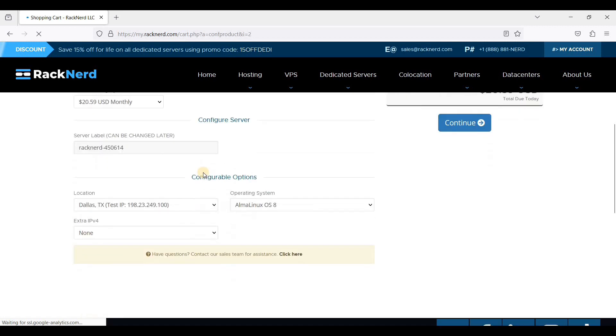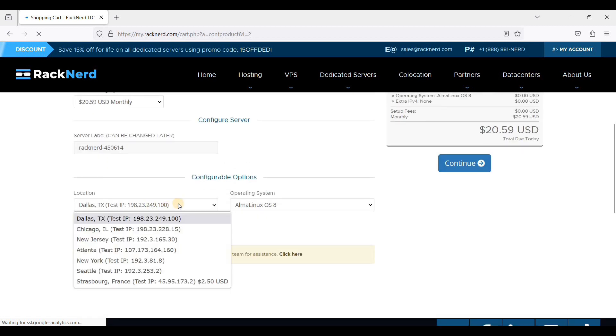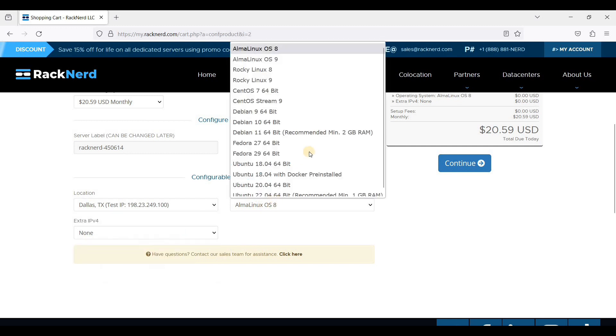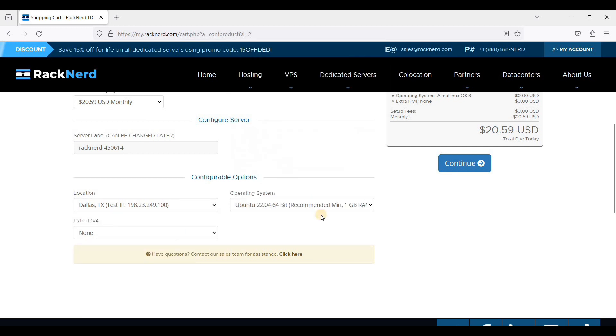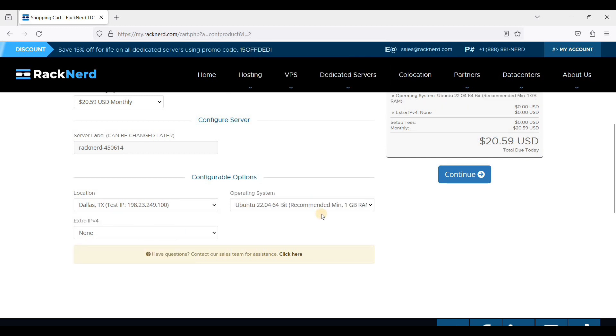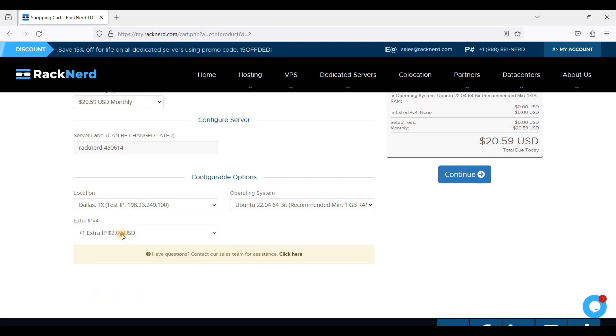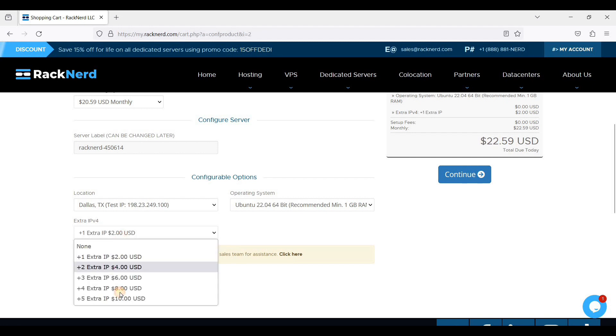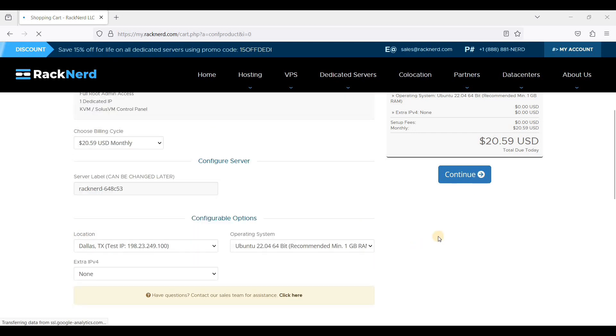Scroll down. I'll be choosing Ubuntu 22.04 LTS. For extra IPv4, in case you need five, four, or three, you can just choose this or just click None. This setup already has a dedicated IP. Just click Continue.